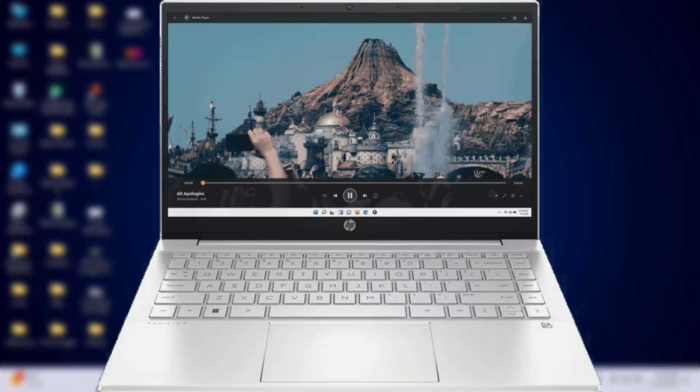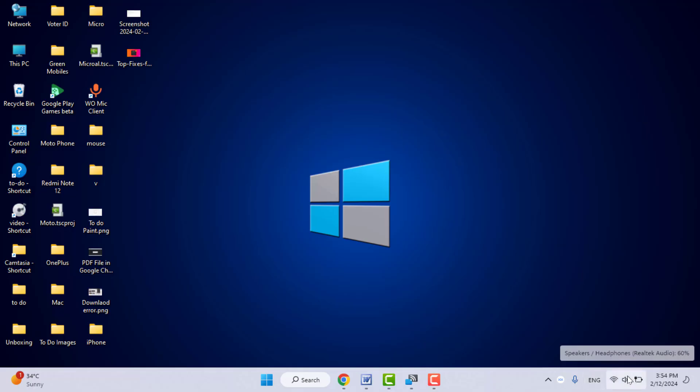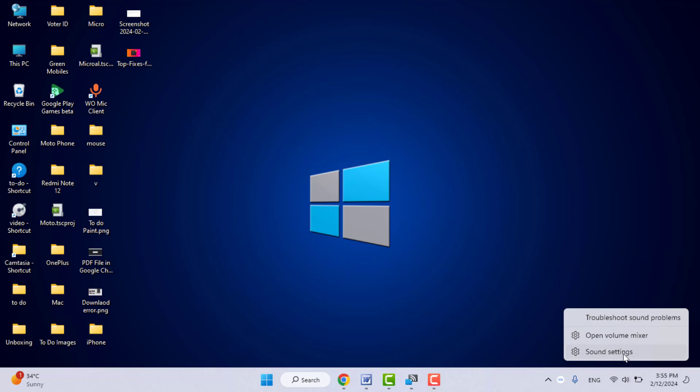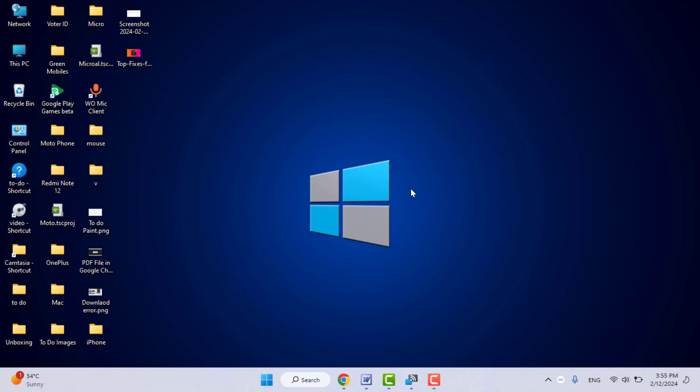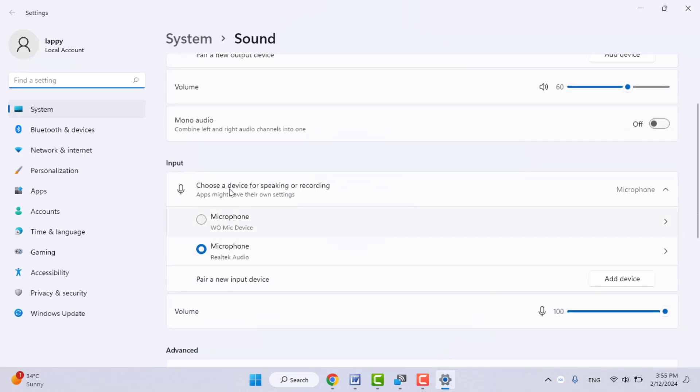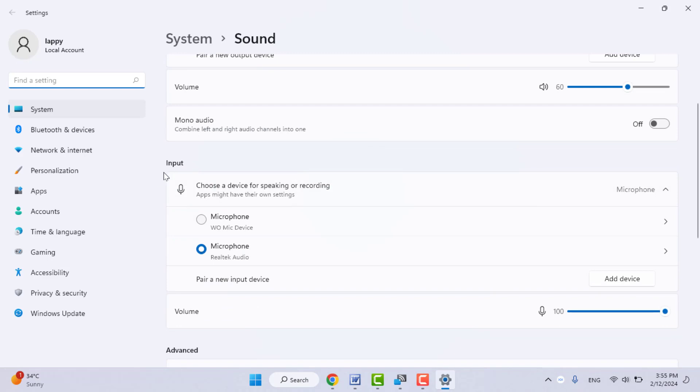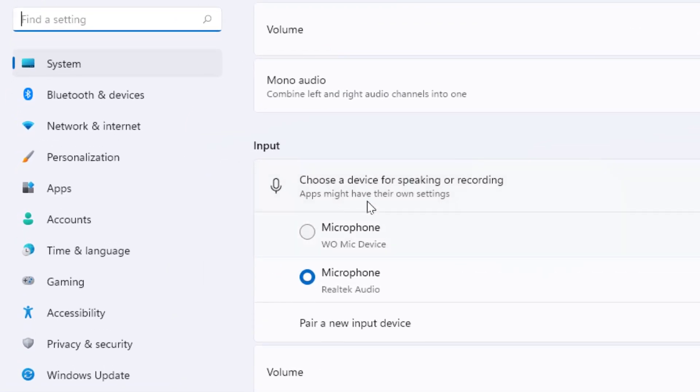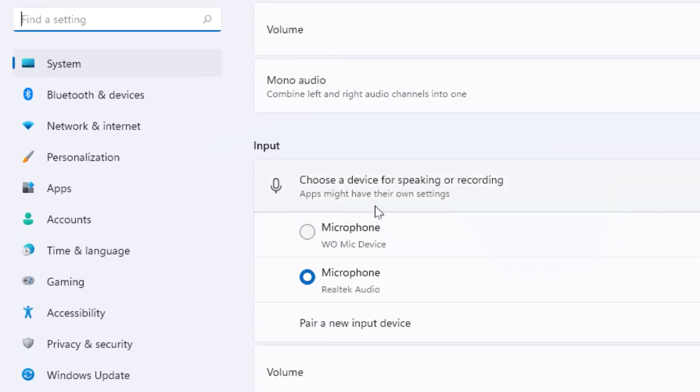Open the sound settings. Scroll down and in the input section, you need to select your laptop's built-in microphone from here. Then scroll down once again. Here you can get the option 'All sound devices.' Just click and open it.